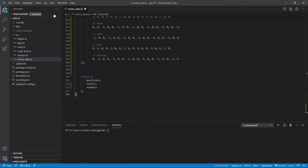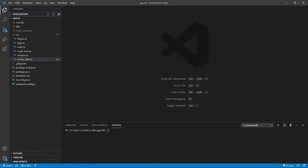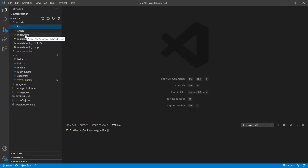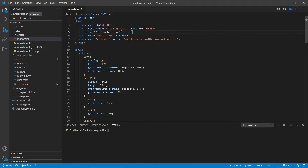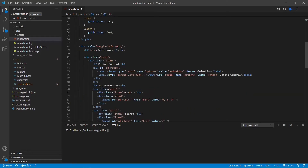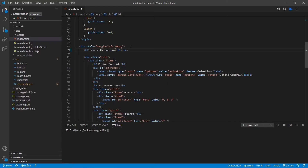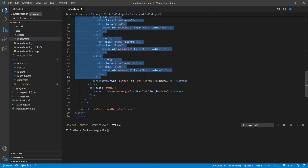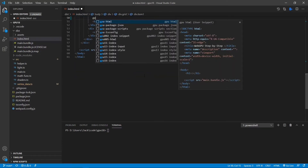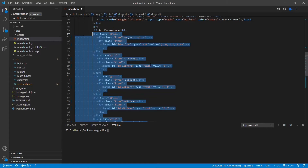Now we can save this file and close it. Next, we will make changes to the index.html file. From the dist folder, open this file. First, we need to change the 16 here to 18 because this is the 18th video in the series. We also need to change the h1 title from 'truss or frame' to 'cube with lighting'. We then need to change the input parameters. Replace this part of the code with new code. Here, the input parameter will be used in calculating the light model.